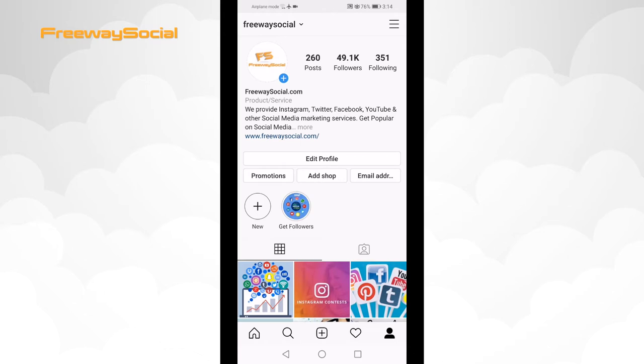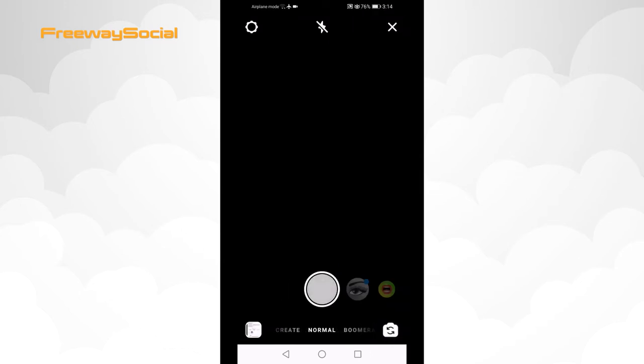Follow these steps to add a quiz to your Instagram story. First of all, go to your Instagram profile and click on your profile picture at the top left corner to add a new story.